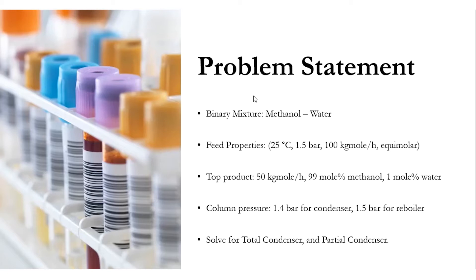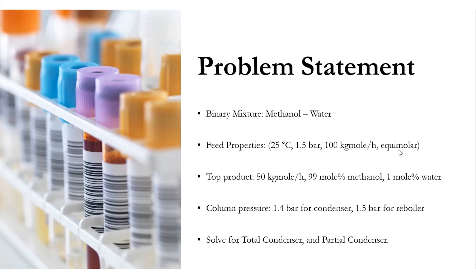We have been given the problem statement that it's a binary mixture of methanol and water. In the feed properties, it is entering at 25°C, 1.5 bar, 100 kgmole/h, and it's an equimolar mixture, meaning the mole fraction of methanol is 0.5 and that of water is also 0.5.